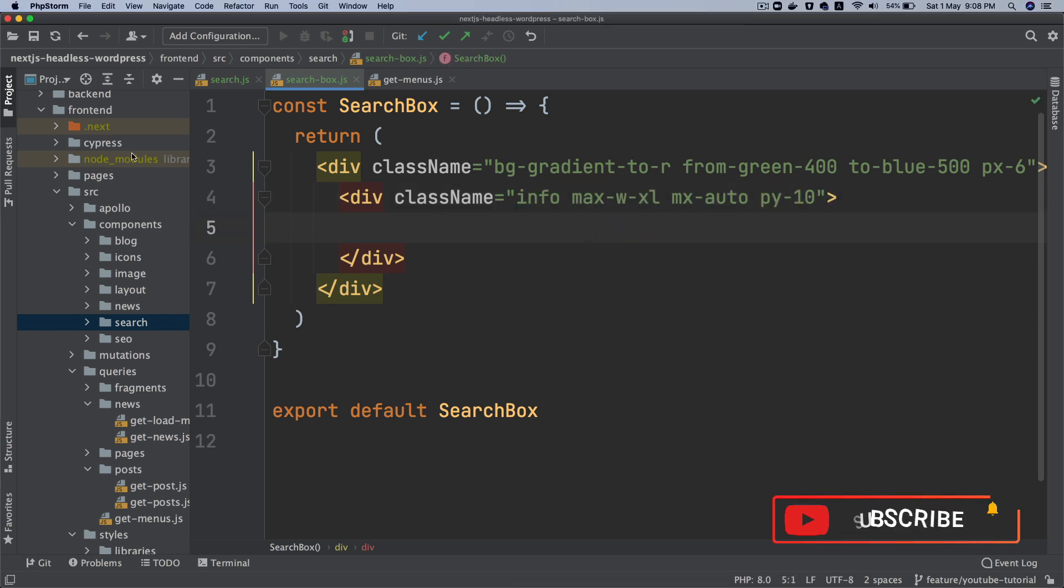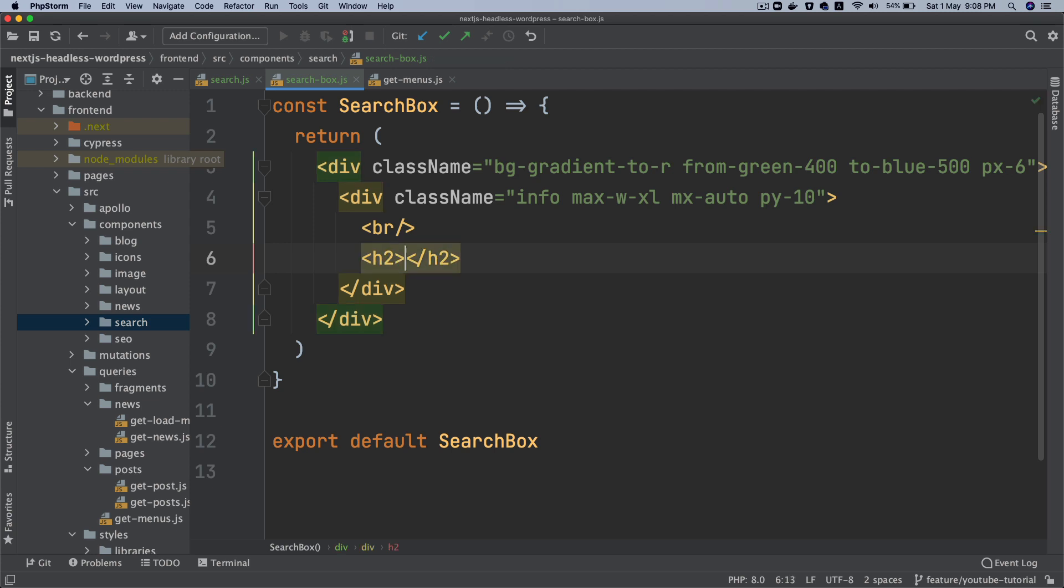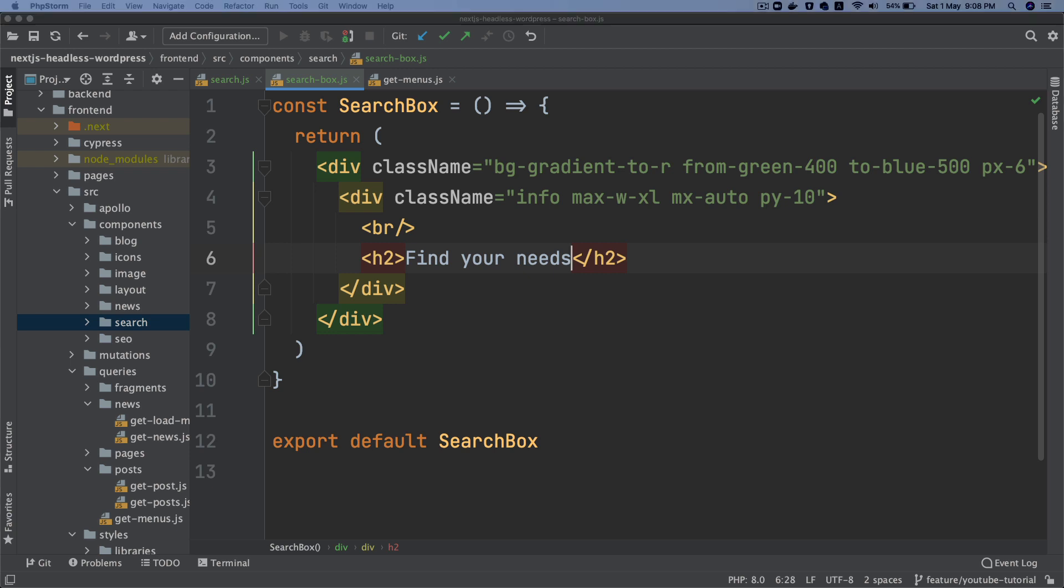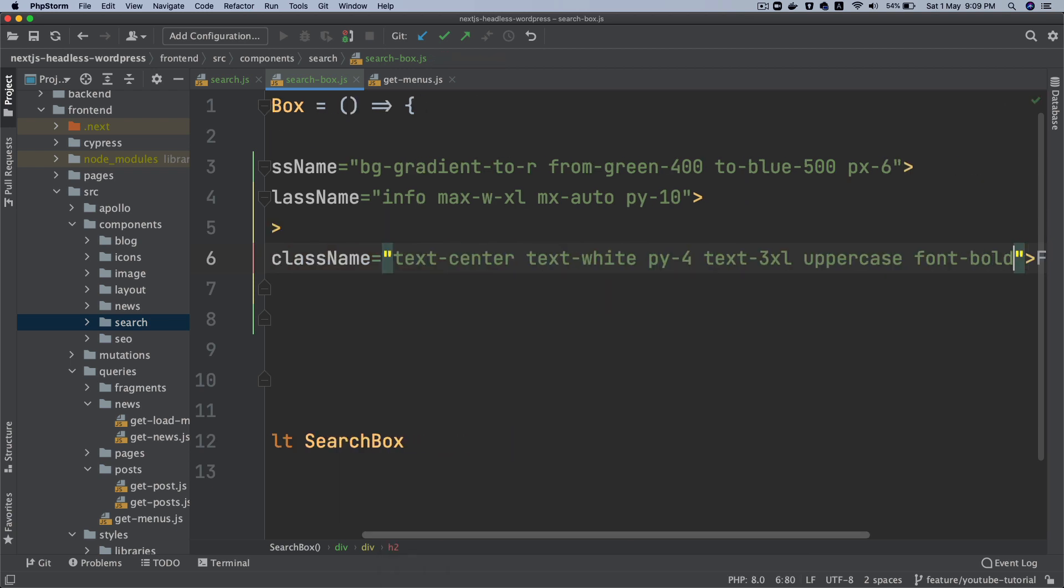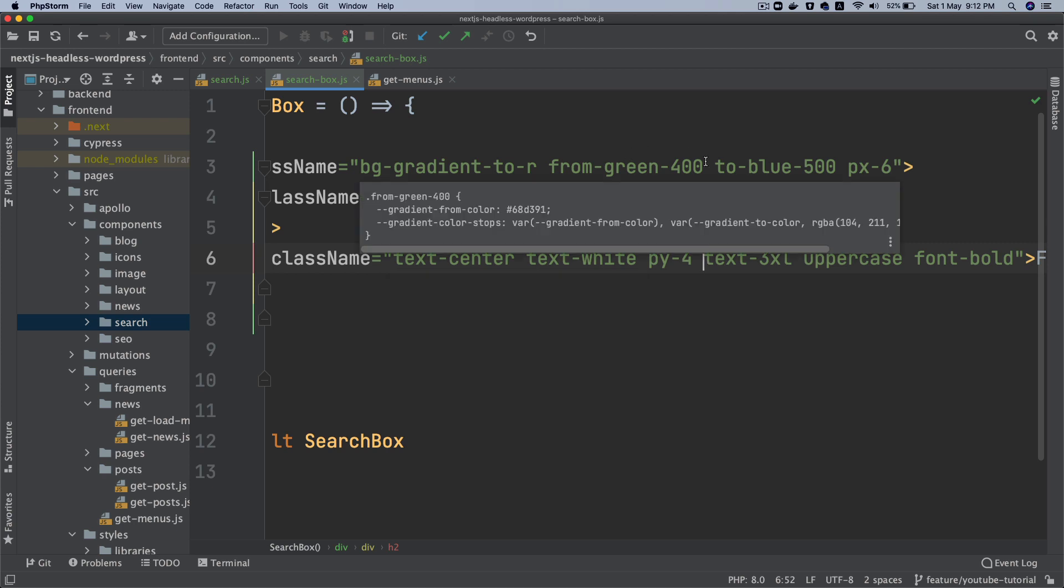And then finally I'll say, let's say I just have a BR tag and then h2. And then we'll call it find your needs. And let's give it some styling as well. So I'm going to make it text center, text white padding. So I've added some class.